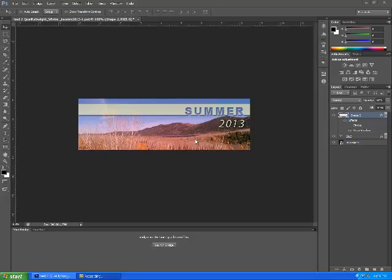Today you'll learn how to knock out text in Photoshop. What you're looking at is our example, which is a background of a mountain and trees, and then we have a date, 2013.